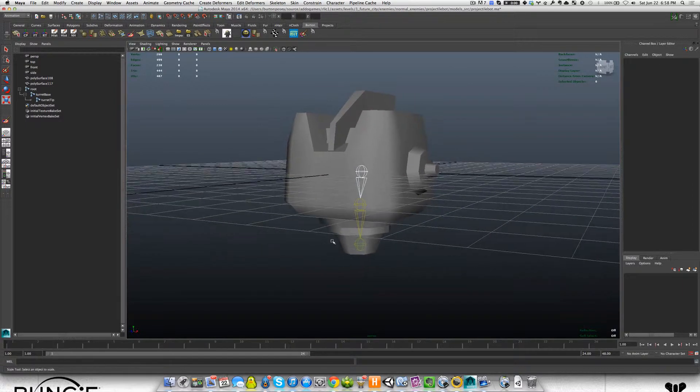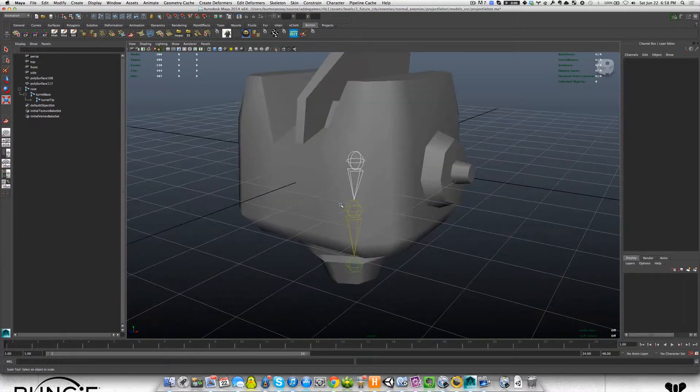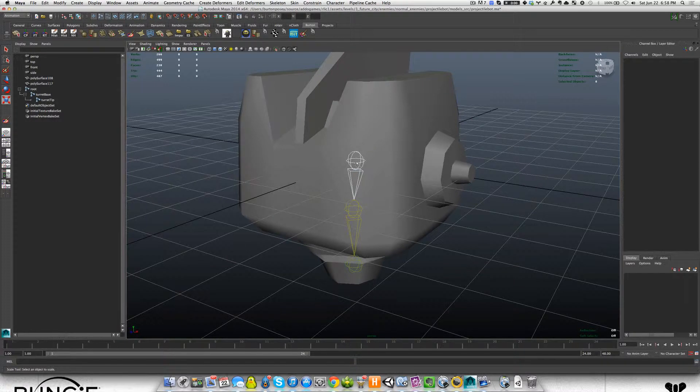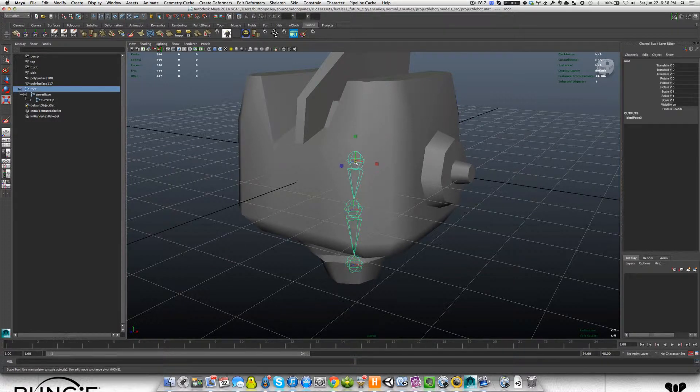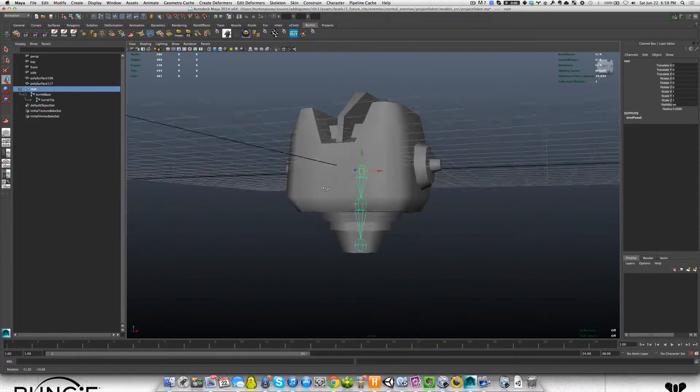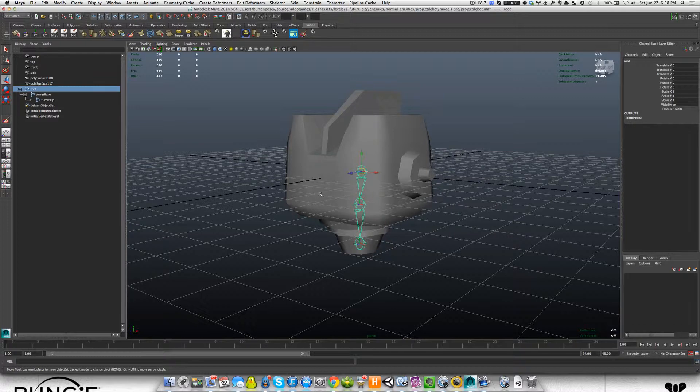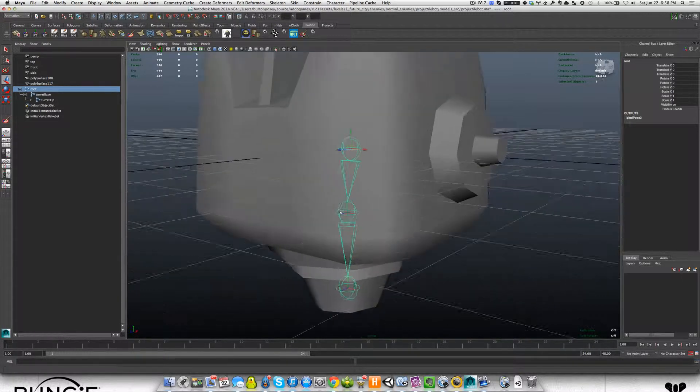I can explain why I'm doing that. The first thing we can do is take a look at how we want this guy to move with respect to these three joints. All of these joints are going to have an influence on different parts of this robot.